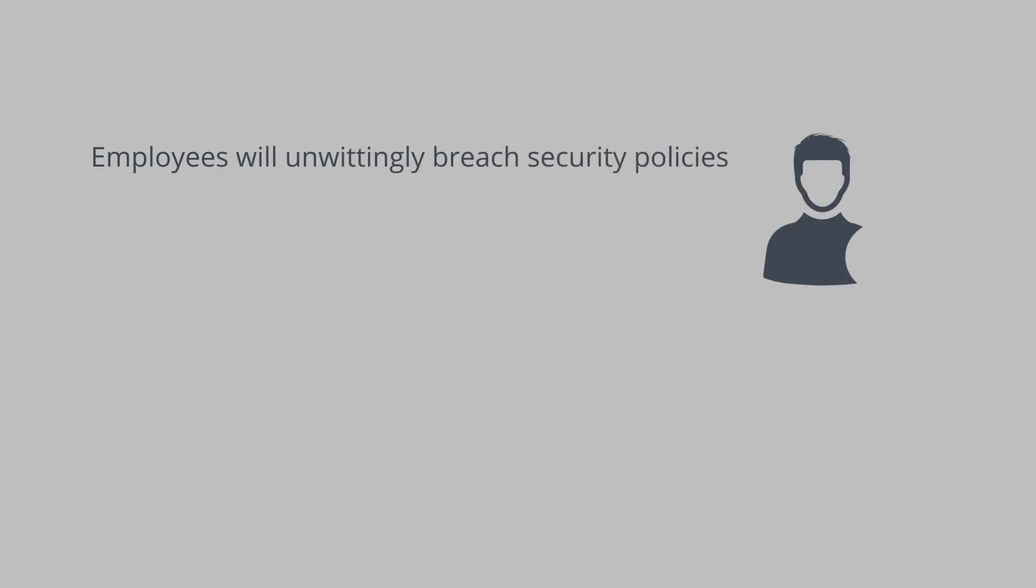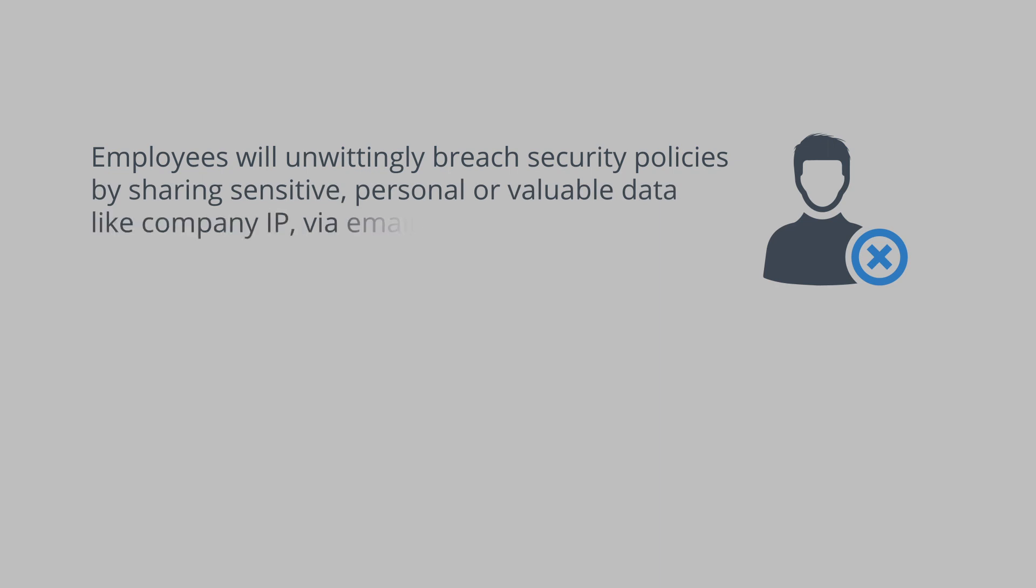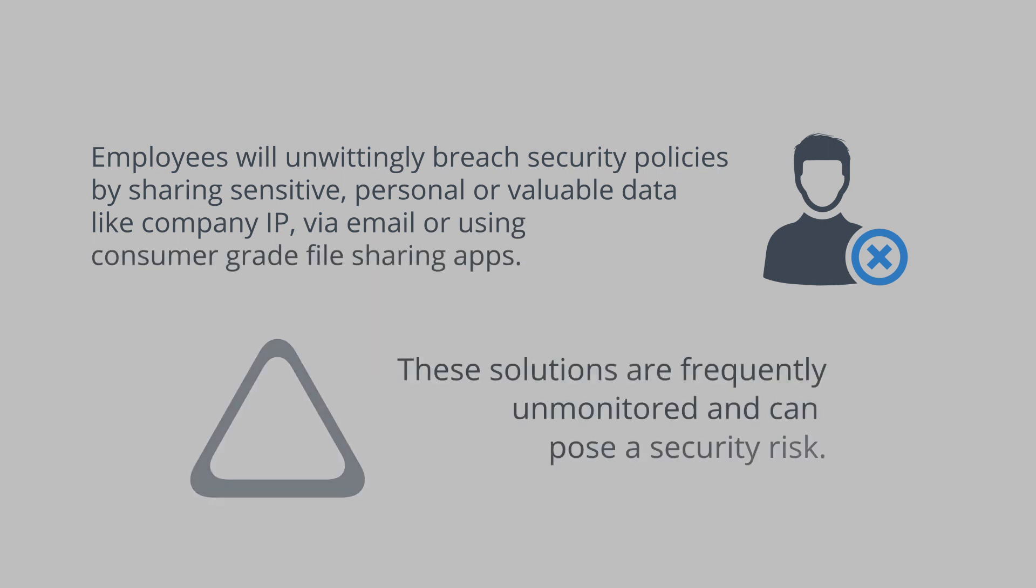Employees will unwittingly breach security policies by sharing sensitive, personal or valuable data like company IP via email or using consumer grade file sharing applications. These solutions are frequently unmonitored and can pose a security risk.